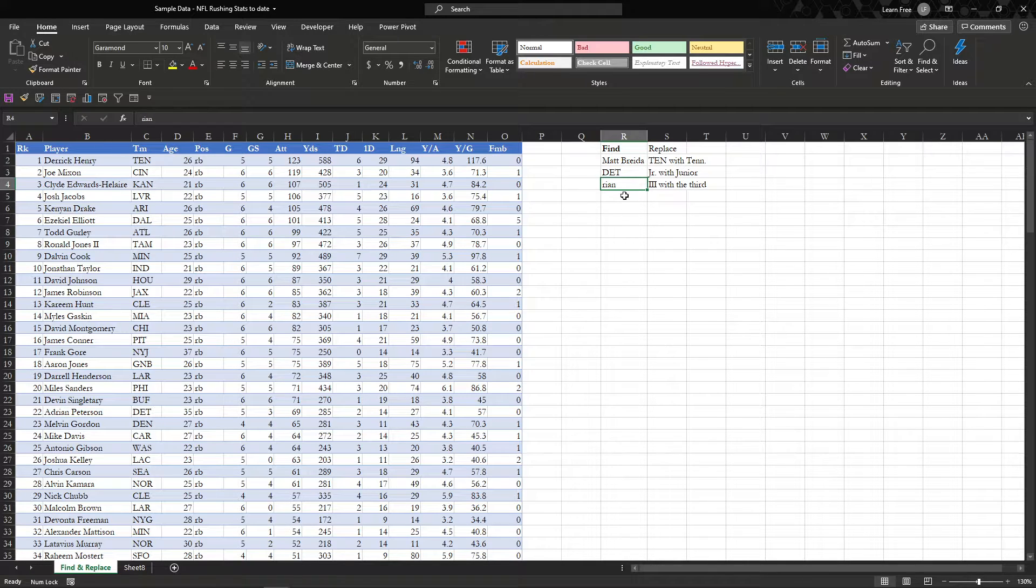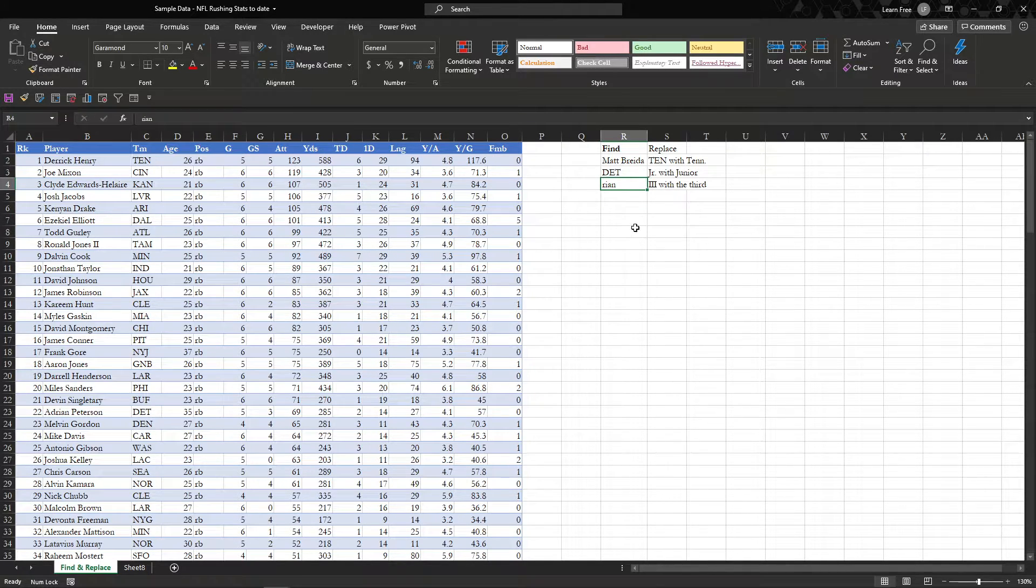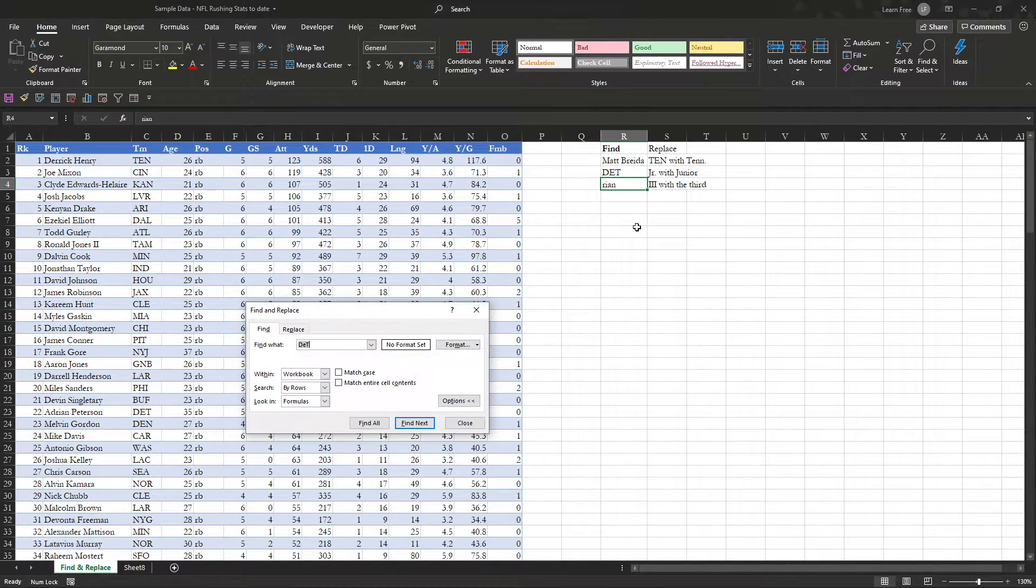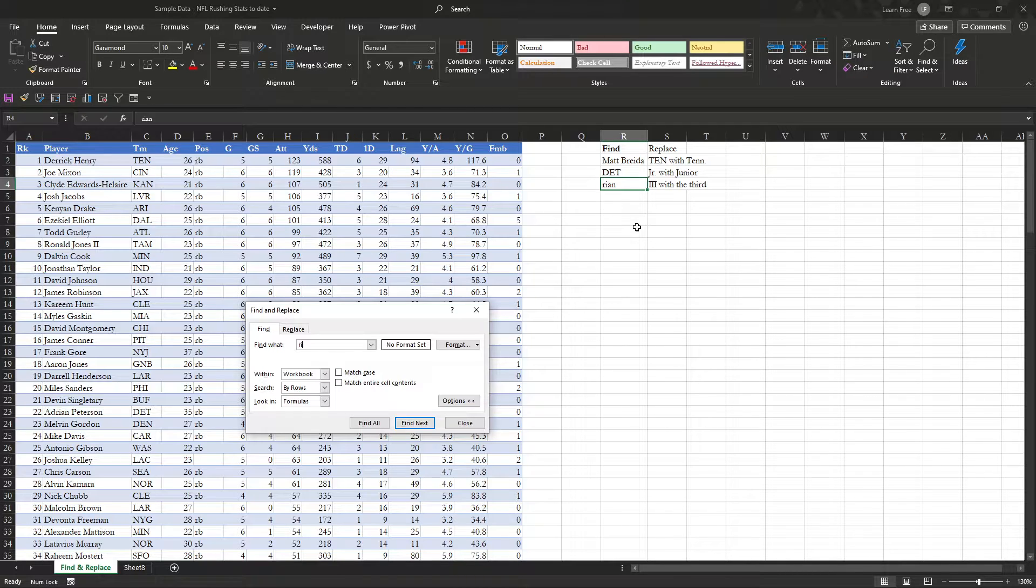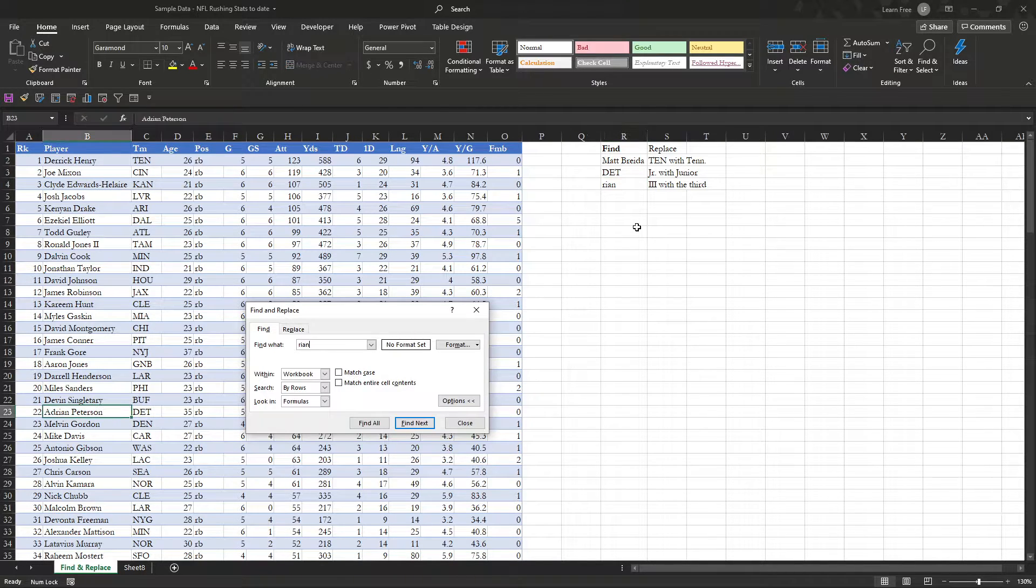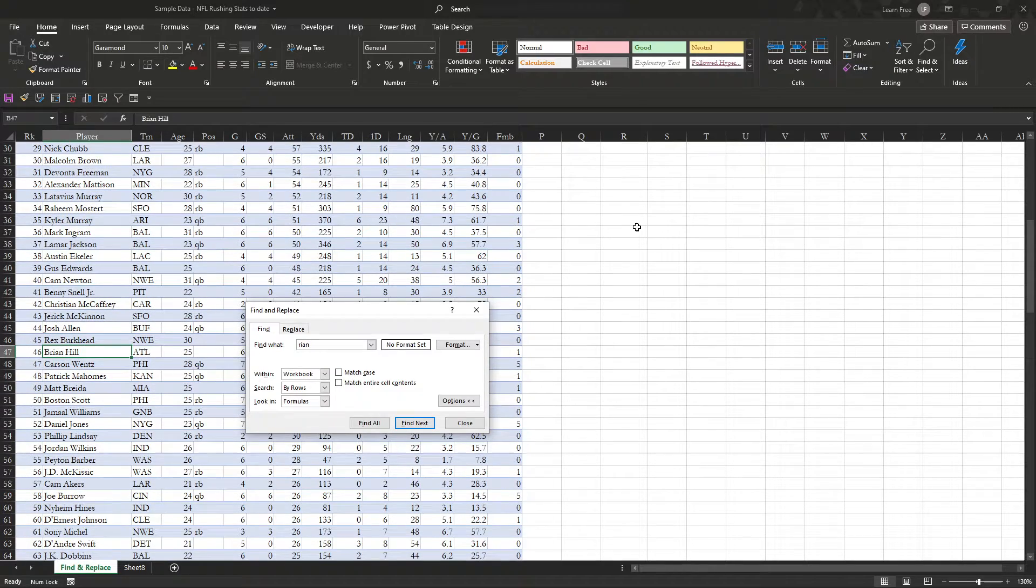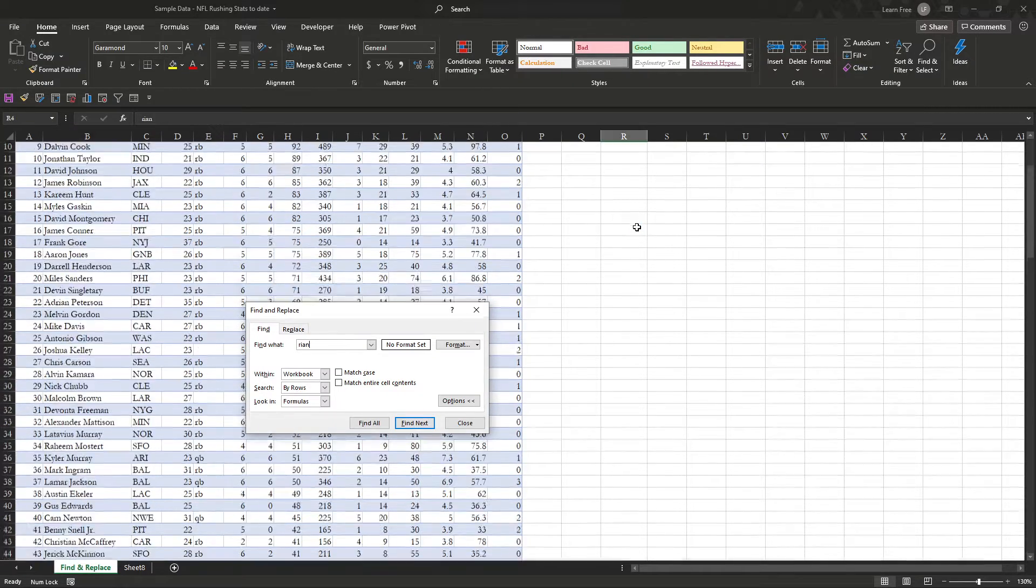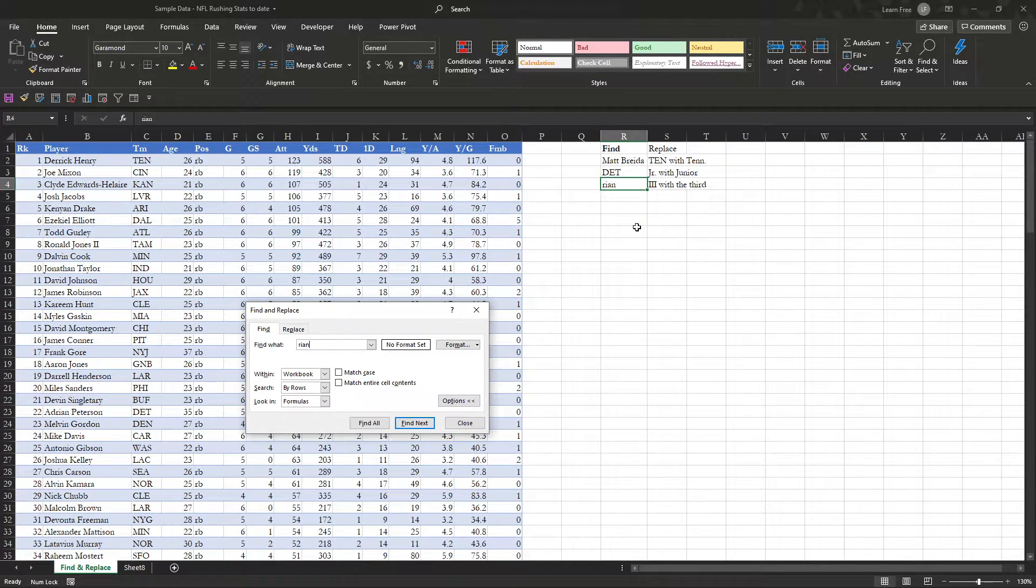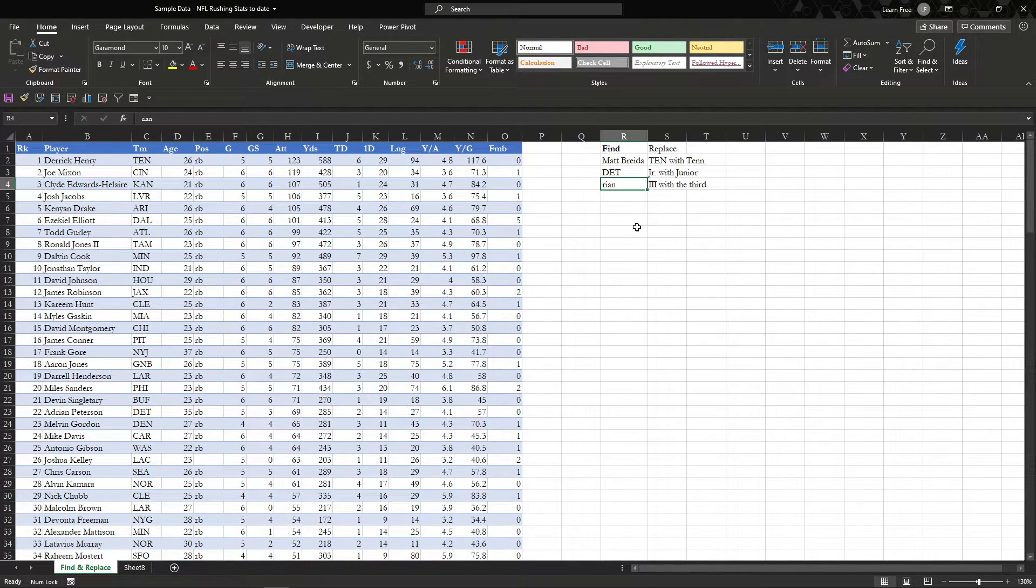Then you can also do Ryan. So let's say we have part of a name here, R-I-A-N. What's that from? Adrian Peterson. What do you know? Brian Hill, Brian Hill, and there it is.